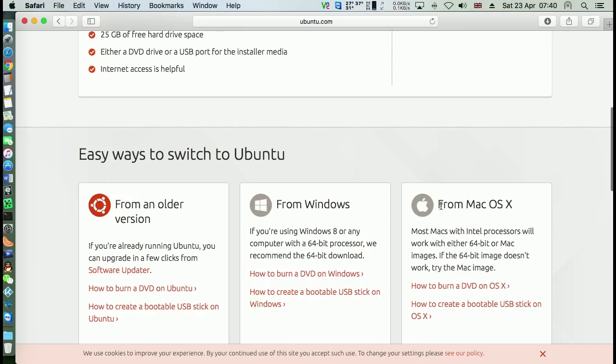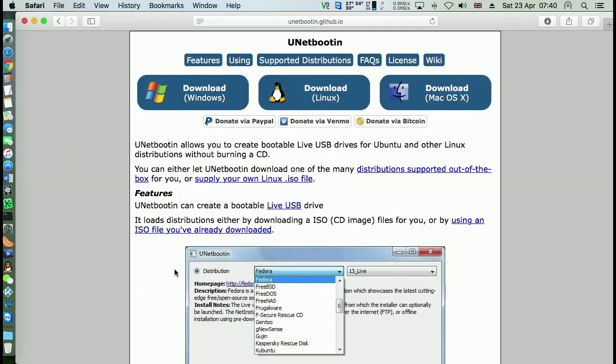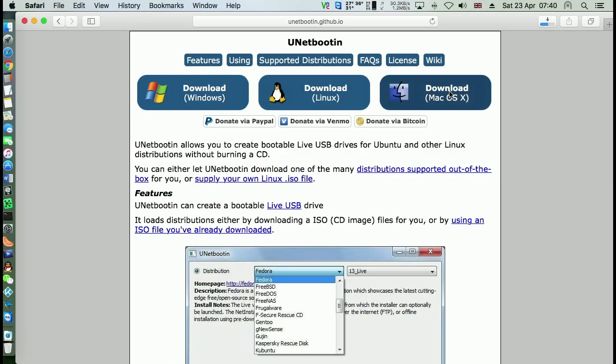From Mac OS X, here you need to download a small program to help you create the bootable USB stick. So click here first. And then click this, download the Unetbootin. Click here.